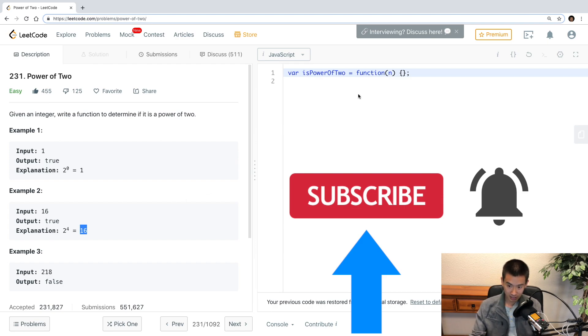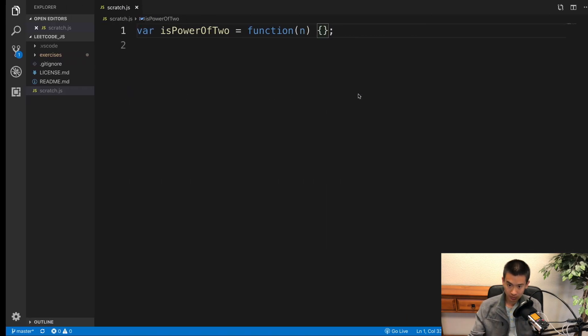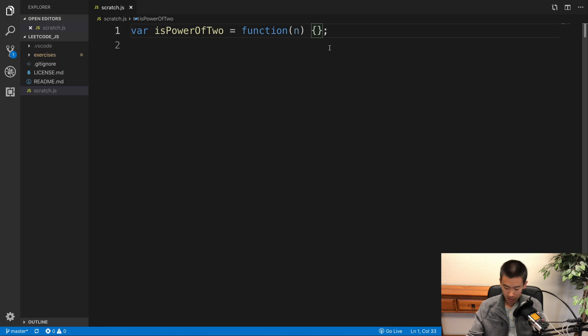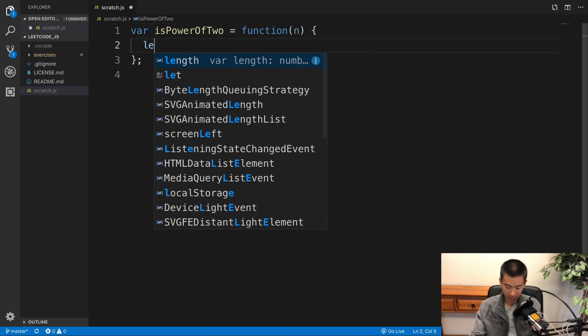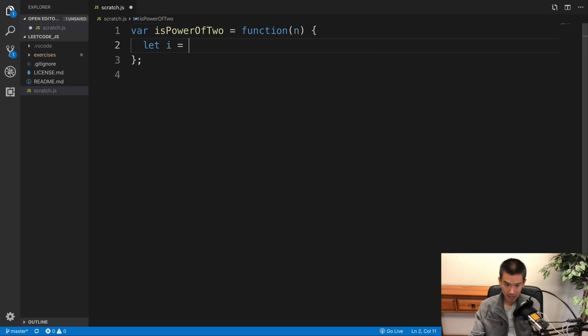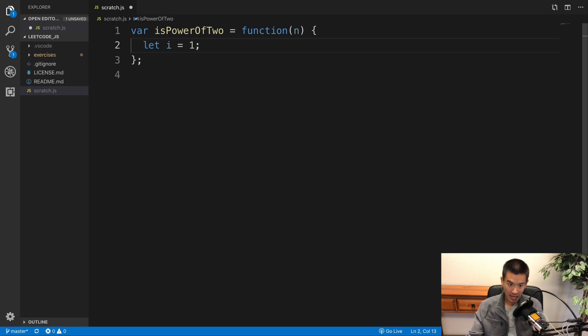With that said, let's get started. So I'll create a variable called i, set to be equal to 1, because 1 is a valid power of 2, and we're going to make i valid powers of 2. I'll say,